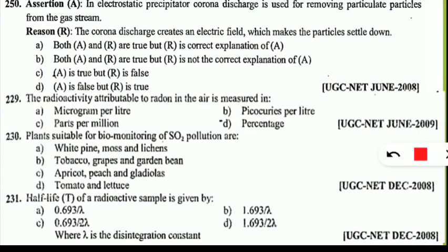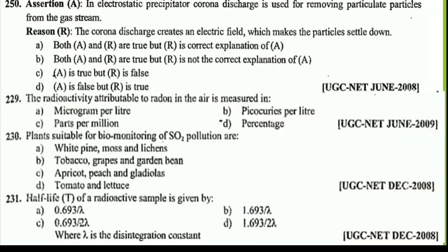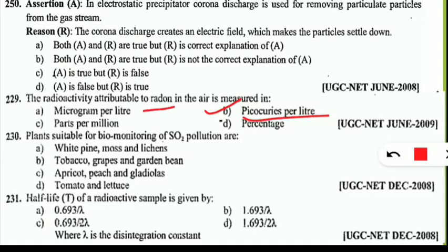The next question is: the radioactivity attributable to radon in the air is measured in which of the following units? If you know the unit to measure radioactivity, you will hit option B. Yes, curies or picocuries per liter is the unit to measure the radioactivity attributable to radon or any other radioactive substance. So option B is the correct option.